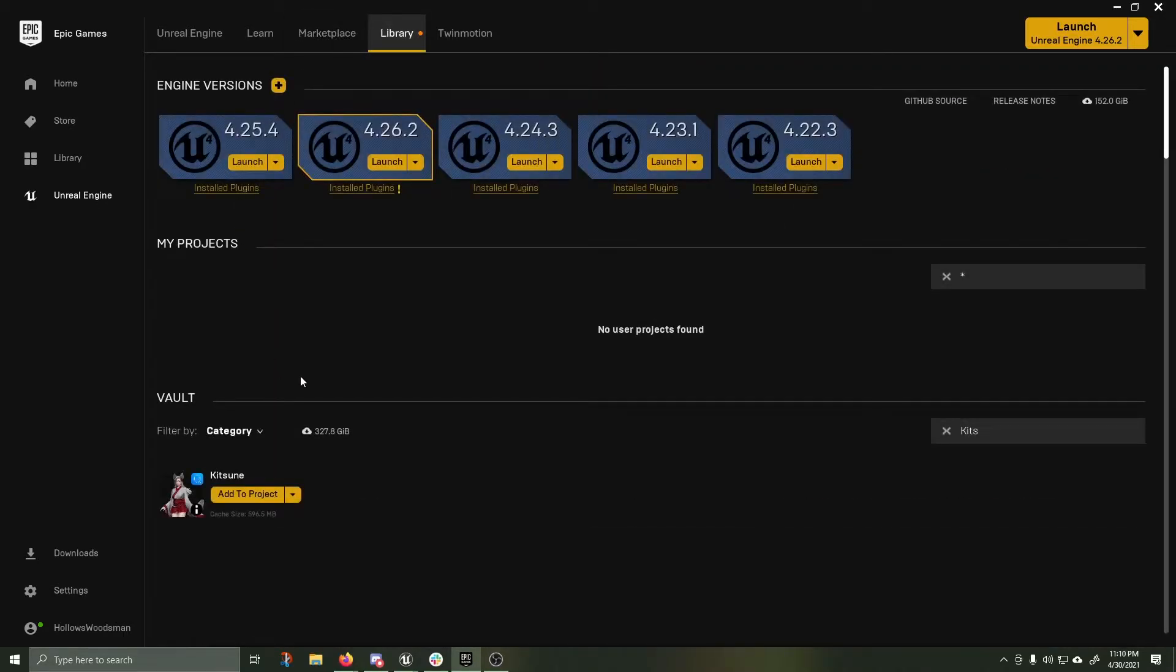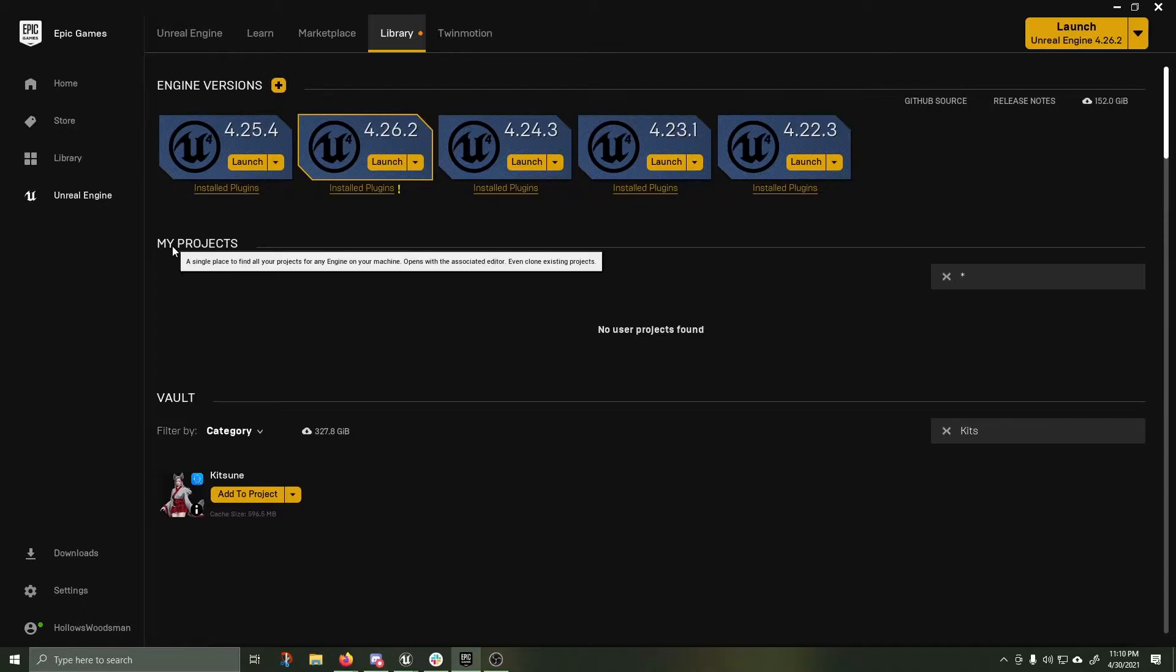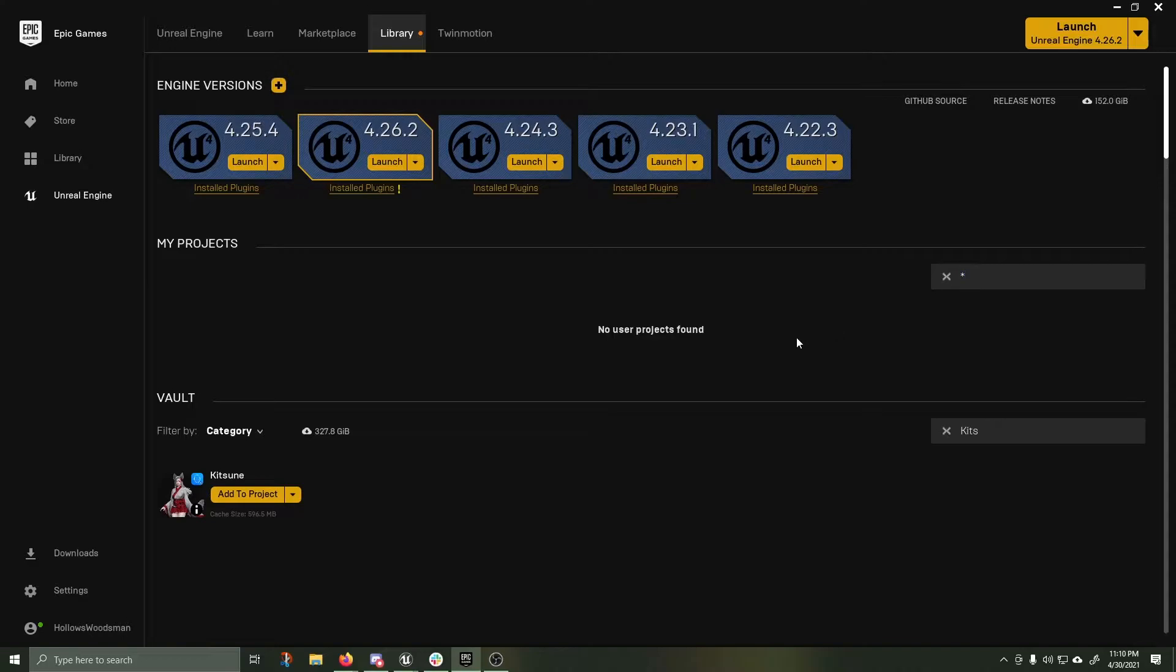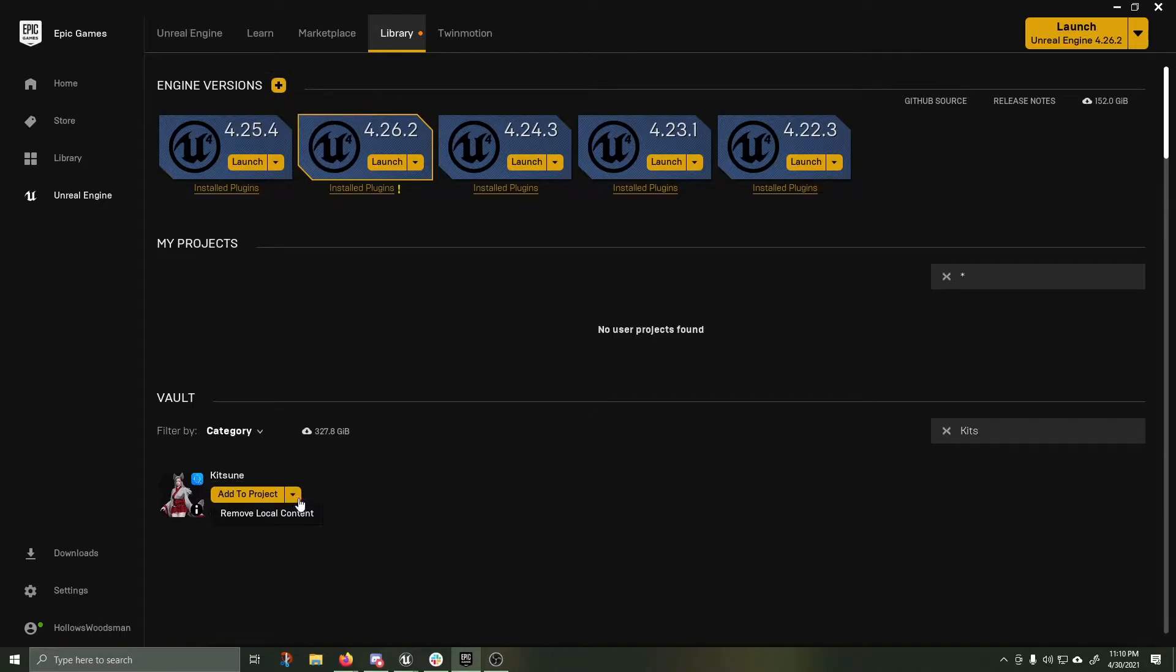I wanted to go over how to properly set up the physics on her tail. Quick tip, if you want to filter your projects, just type a star in here. Usually you won't have anything new with a star. I've got Kitsune in here. I'm going to add it to a new project.